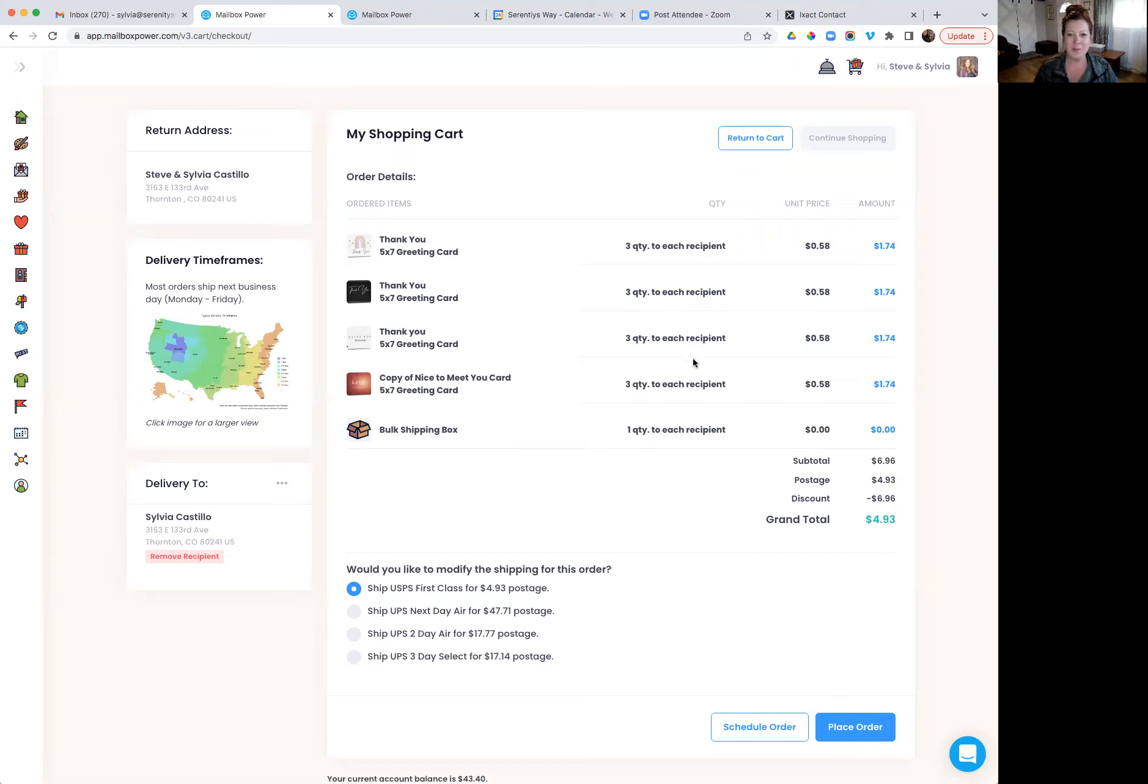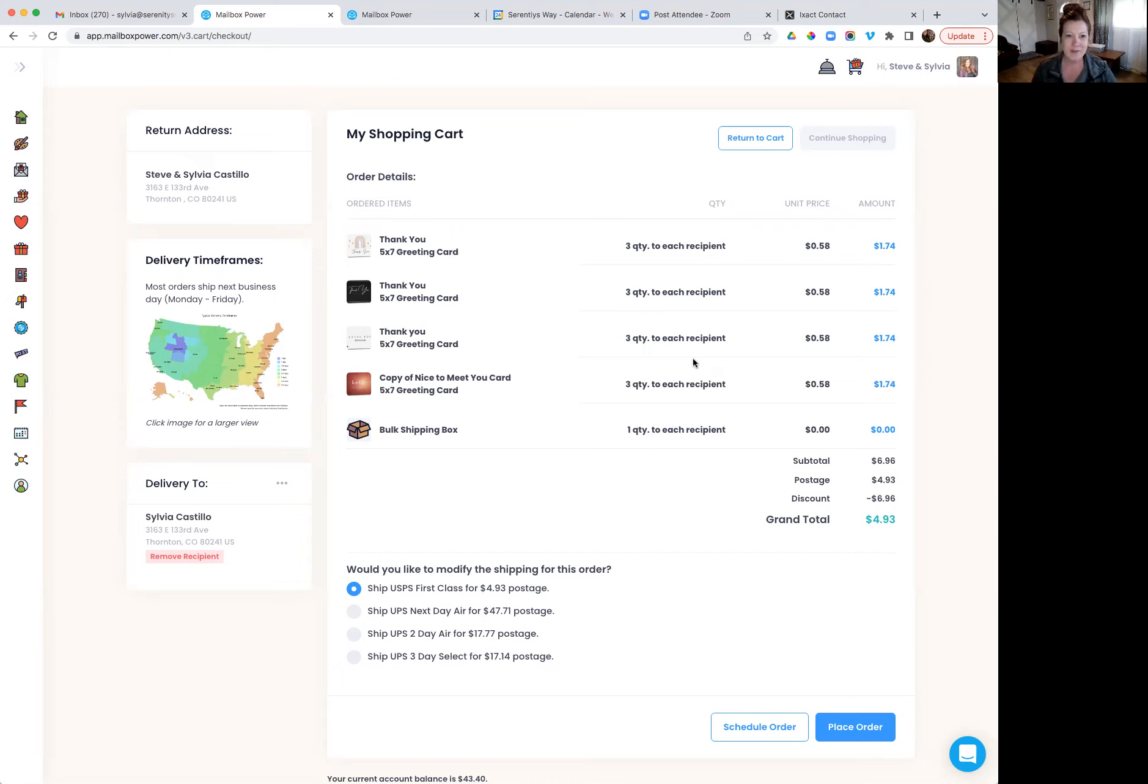So then I would have those blank cards shipped to me so that I can then handwrite my card. So I hope that helps. And if you have any questions, definitely let me know. I look forward to talking with you. Have a great day.